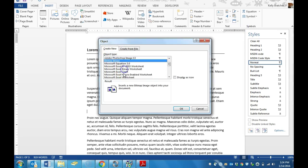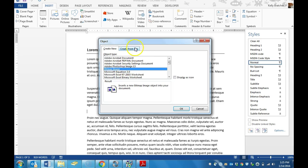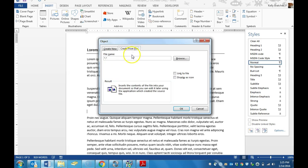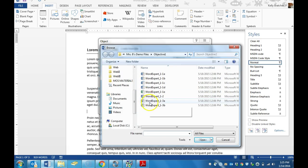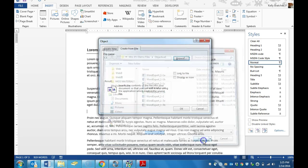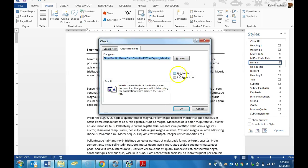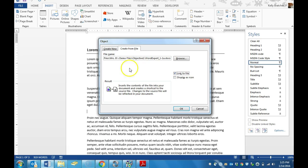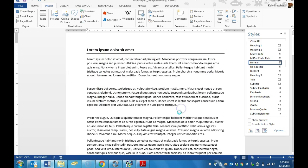There are different objects that you can insert into your file, but we can also create from file. So I would browse for a file. When I choose the file, I can also choose to link to that file. So it's going to insert the contents of this file and also link to the external source. Then you would just click OK.